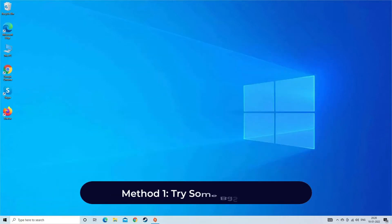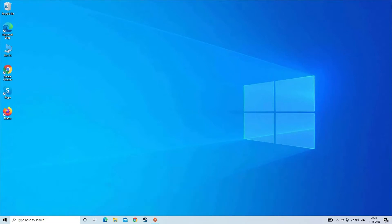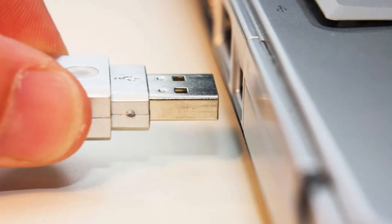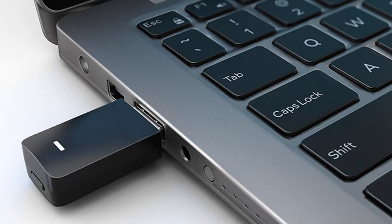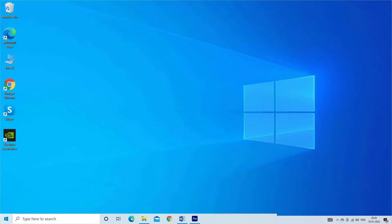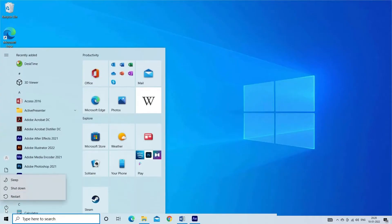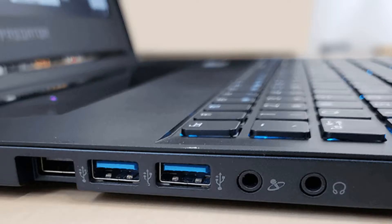Method 1: Try some basic tips. But before trying any recommended methods, let's try some basic solutions like: 1. Unplug USB and reconnect it, 2. Restart your PC, 3. Try a different USB port, 4. Connect your USB to another computer.